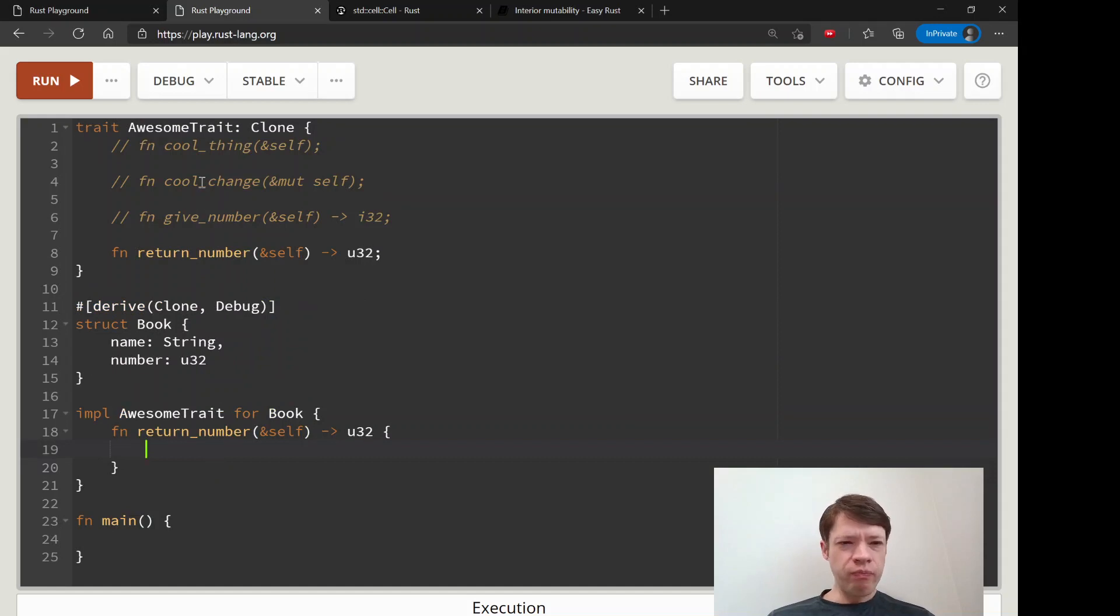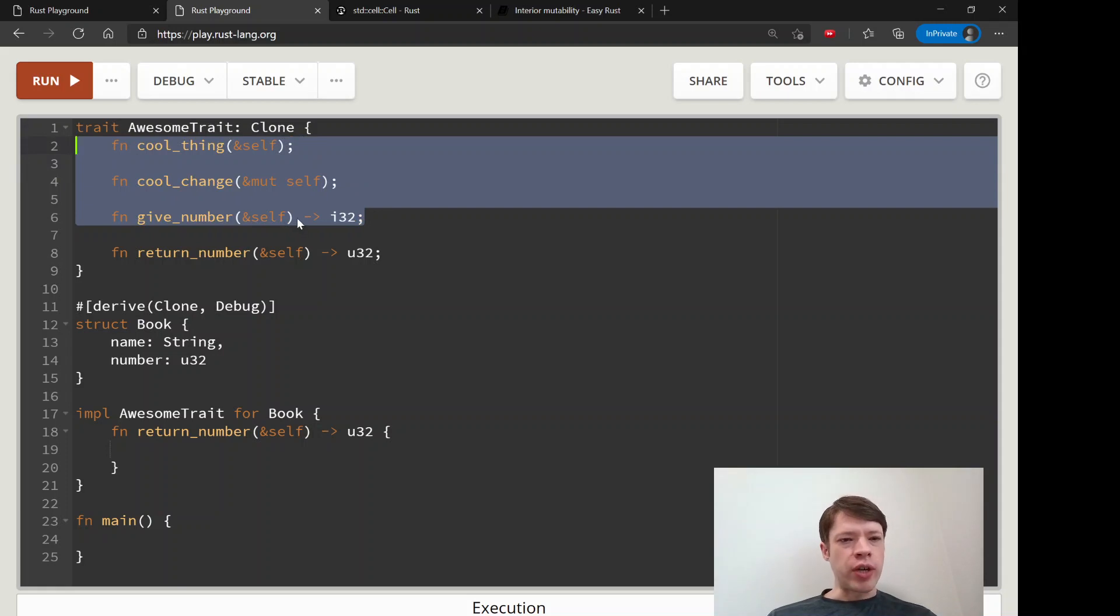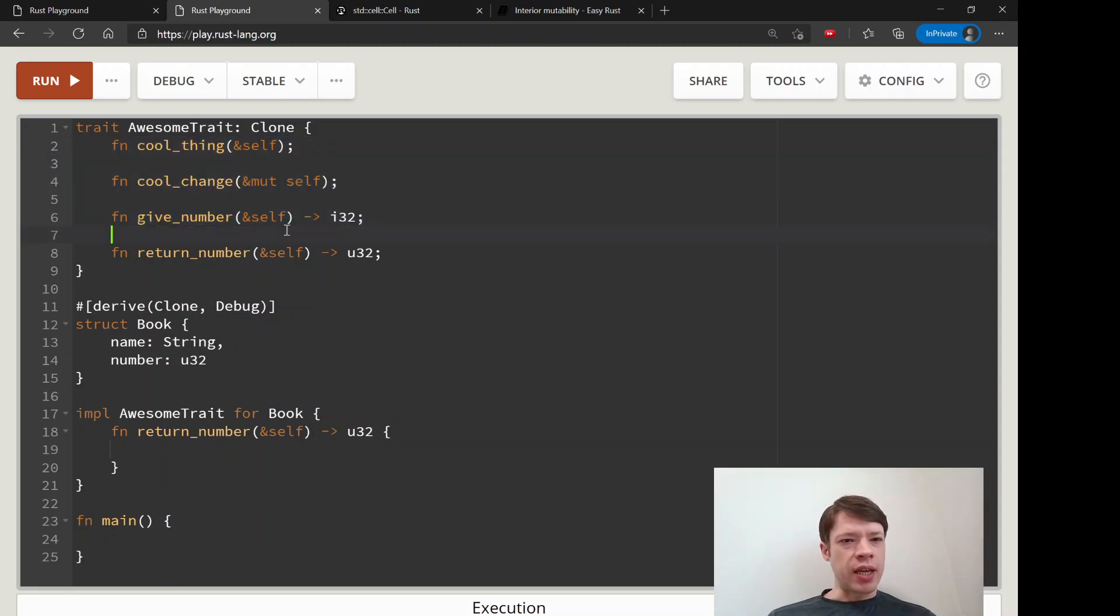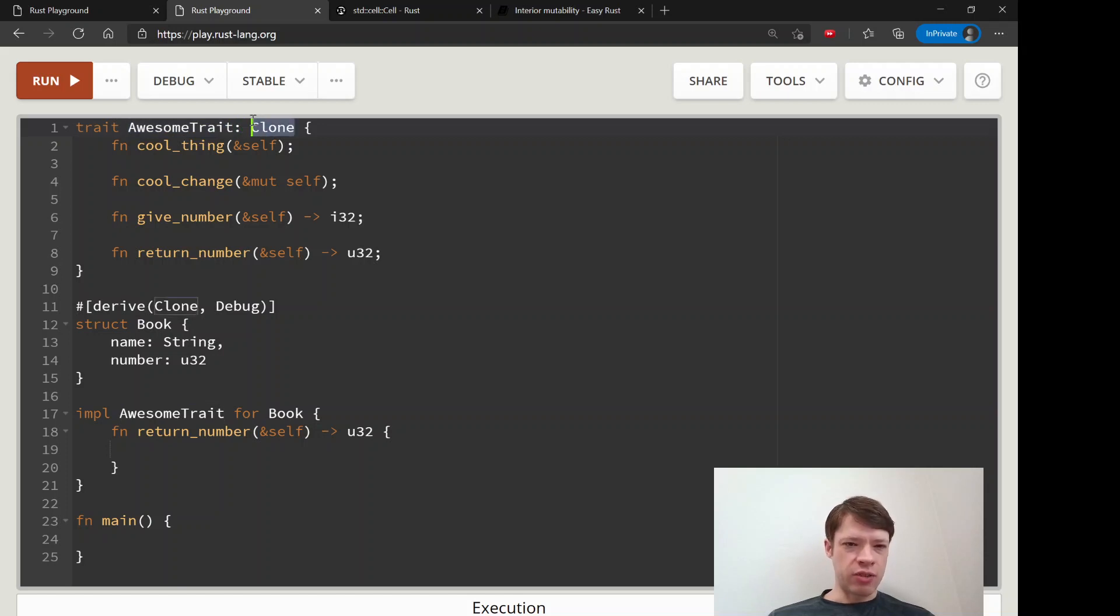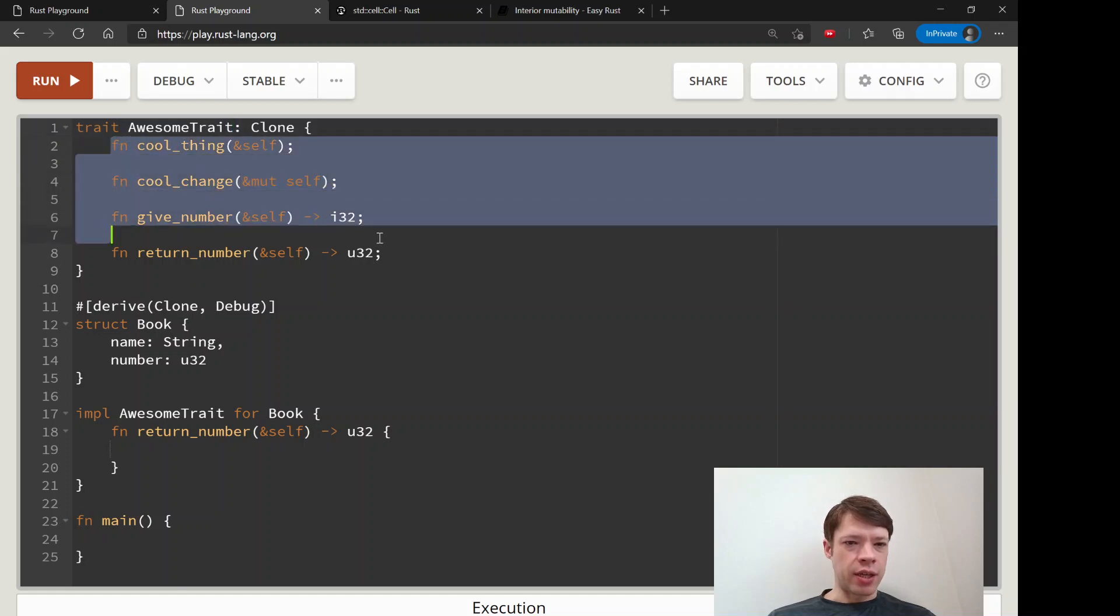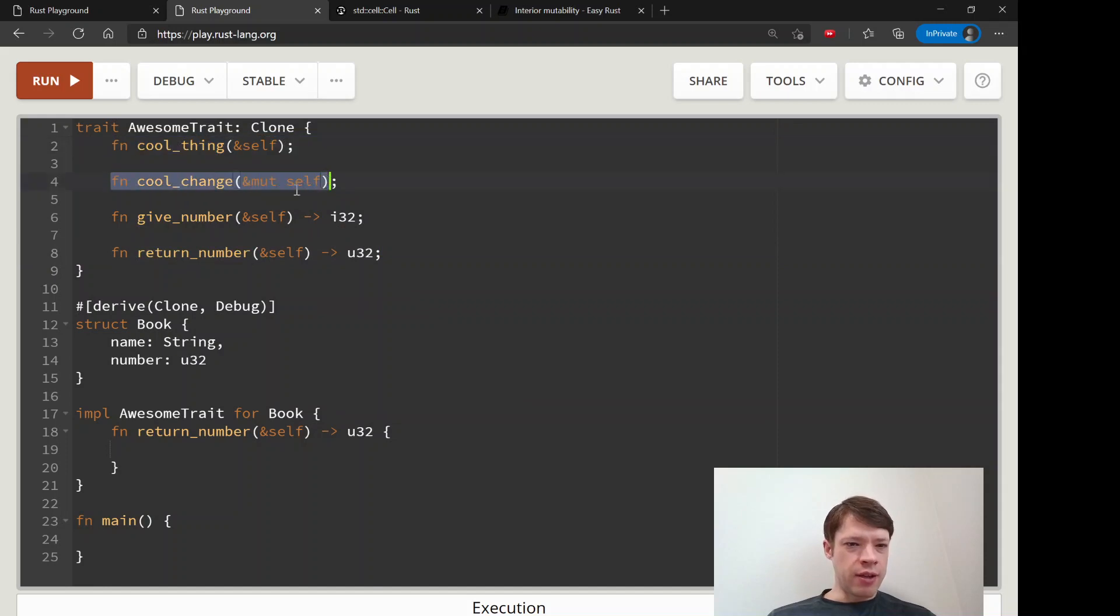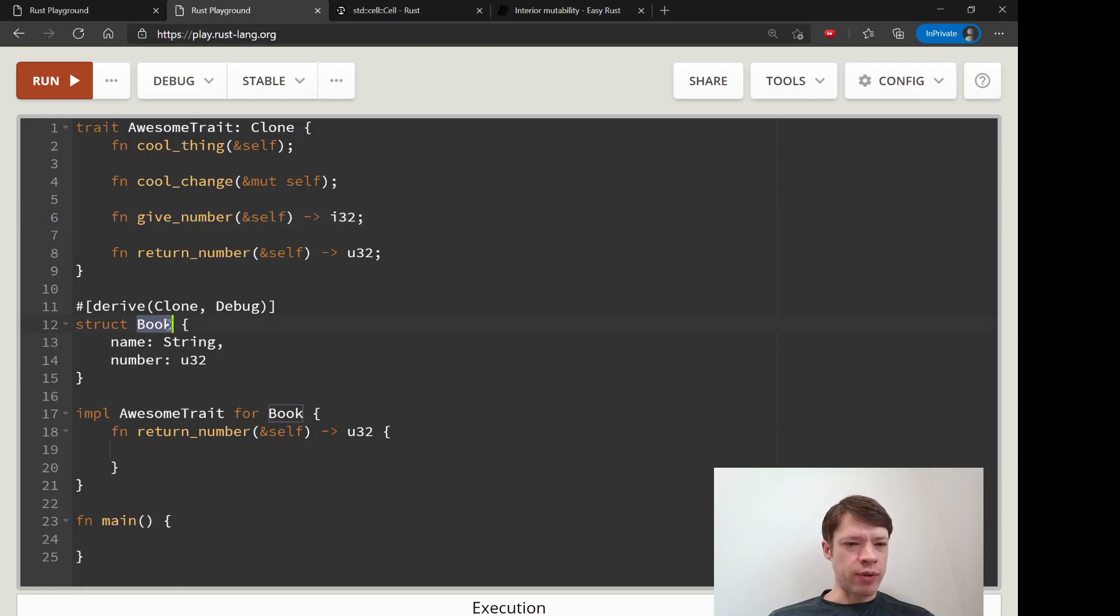There's another common example. Let's say you're implementing a trait. Somebody made a Rust library with this really fantastic trait called AwesomeTrait with like 50 functions, and they're all really cool. We really want to implement this trait for our Book struct, so we have this book with a name and a number.